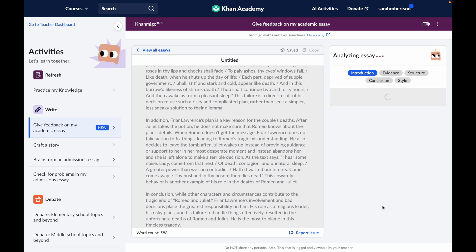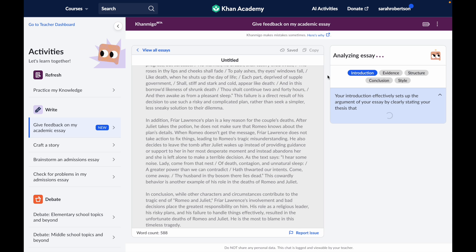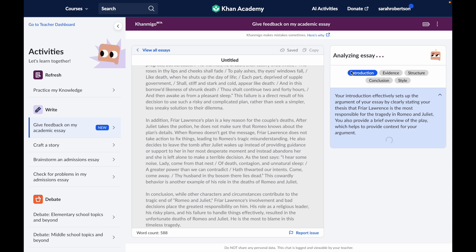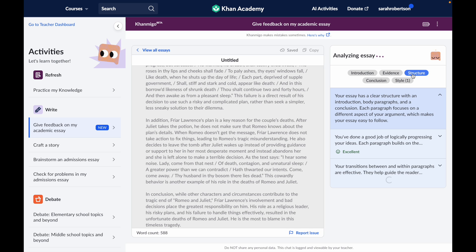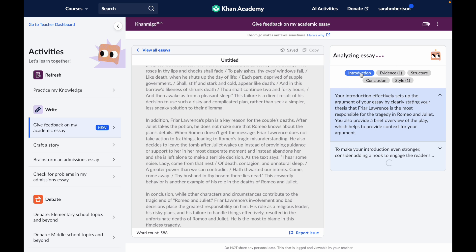And now I'm submitting for review. What Khanmigo is doing is it's taking my essay and looking for suggestions in these five main areas. You can actually click around and see the different feedback for each area one at a time.